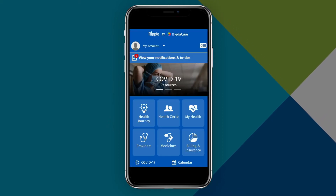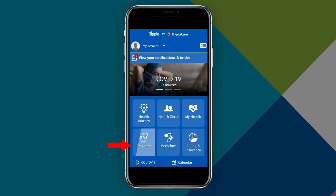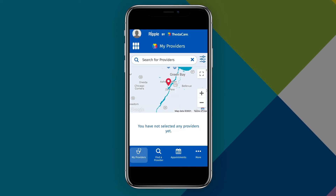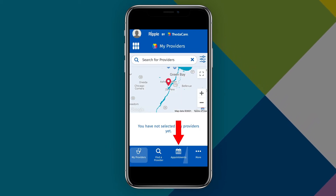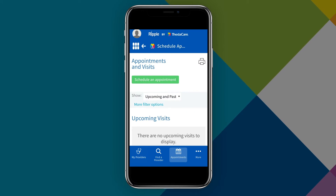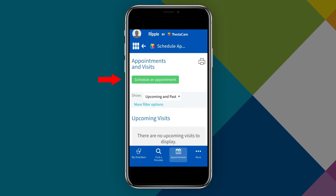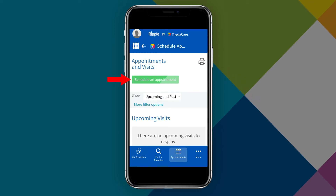On your home screen, tap the Providers option. Under the My Provider section, select Appointments. On the Appointments and Visits page, tap the green Schedule an Appointment button.